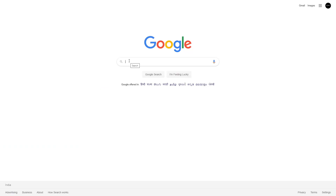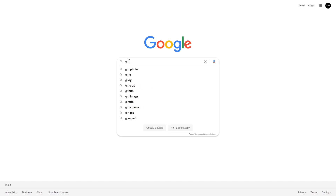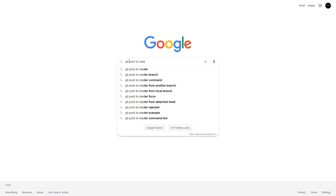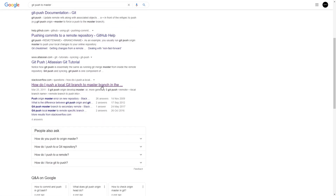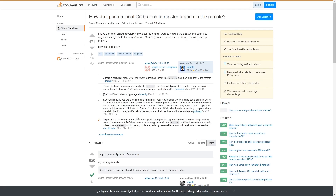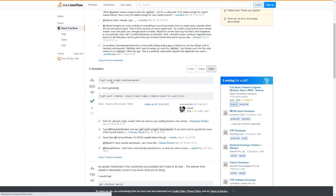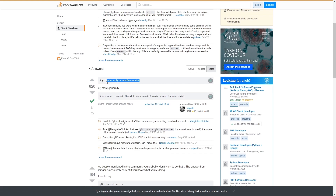Let me show you how this works. Most of the time as a developer, we Google things. For example, let's say I just forgot how to push a git repository to master branch — I should git push to master. As soon as I complete this Google search I get too many results. I may go to the Stack Overflow result and it says 'git push origin master.' Now I can use mem.dev to save this information and later use simple training to master this code.